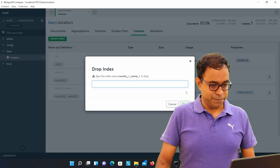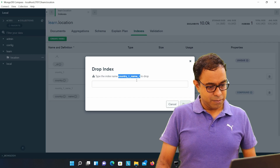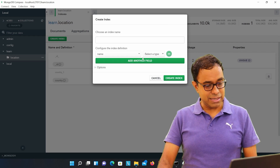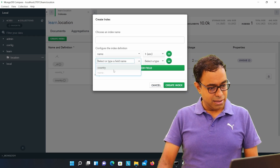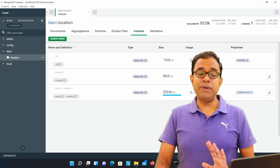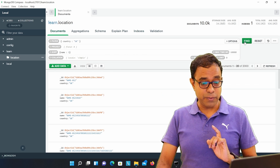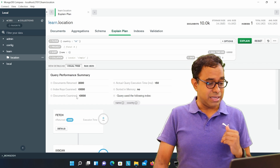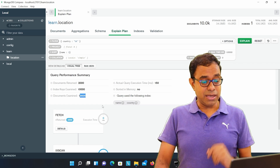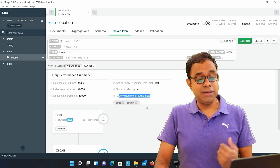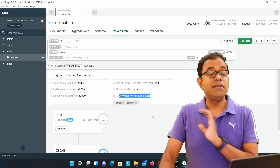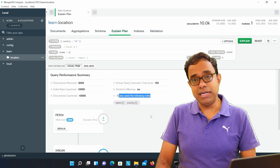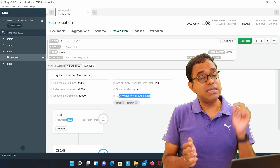The sequence really does matter. Let me remove that index and create a new compound index in the reverse order — name first, then country. This is also a compound index, and the same query returns the same results, but checking the explain plan it has examined 10,000 records. Just changing the sequence gives a drastically different result.